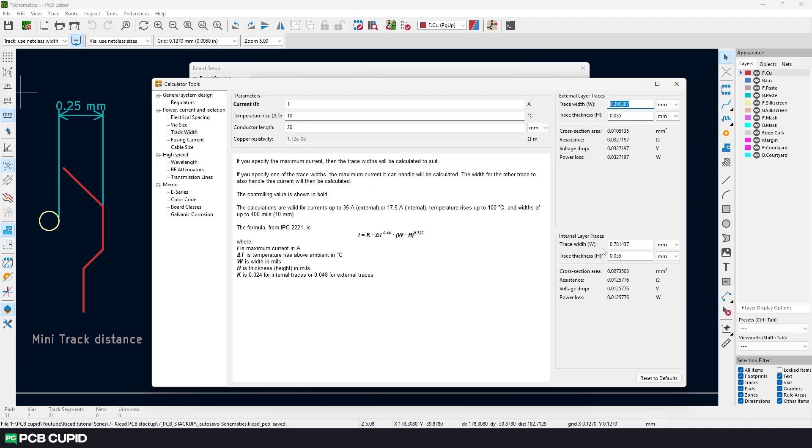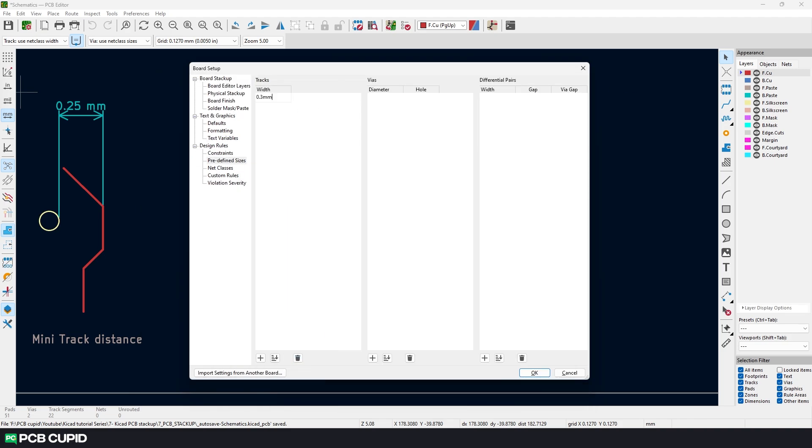There is also something called internal layer traces. These values we can consider when we are trying to build a multi-layer PCB. So this won't be much of help now. Since now we know the track width I'll create a 0.3mm track width for signal and additionally I'll create a 0.5mm track width for power. I'm doing this just to show the difference between power and signal tracks. But theoretically 0.3mm would be good for signal and power in our circuit.